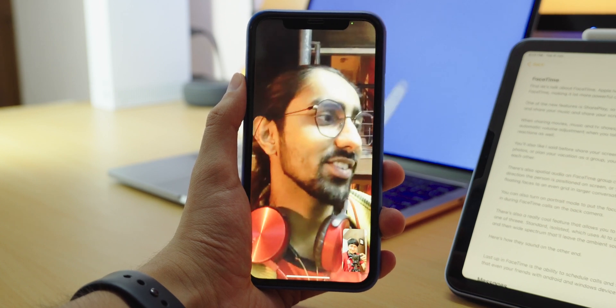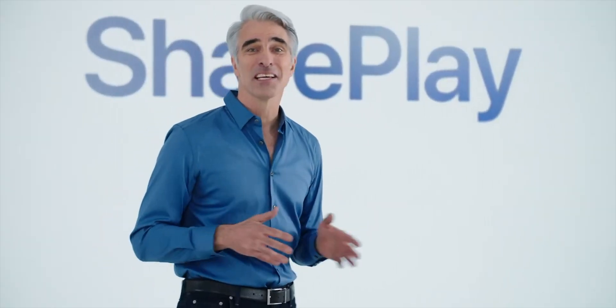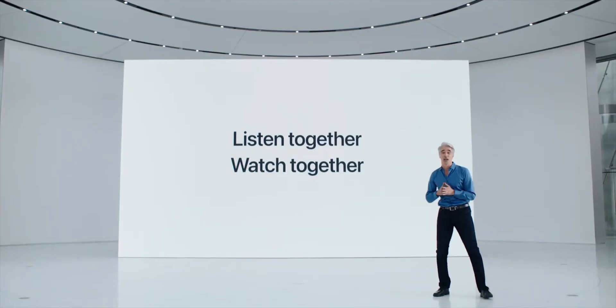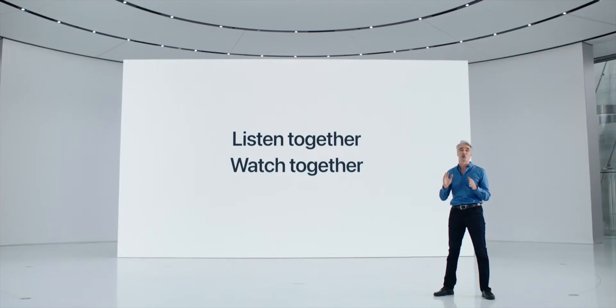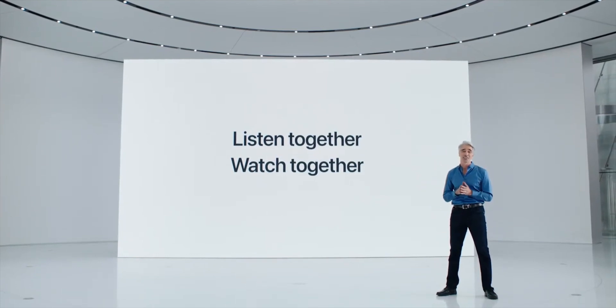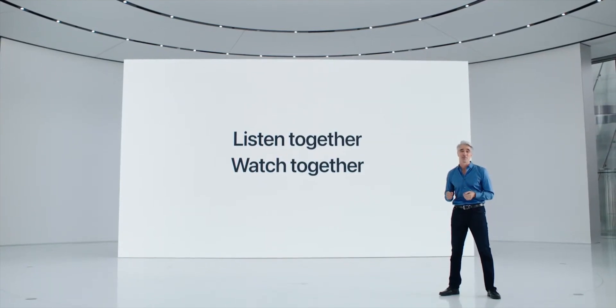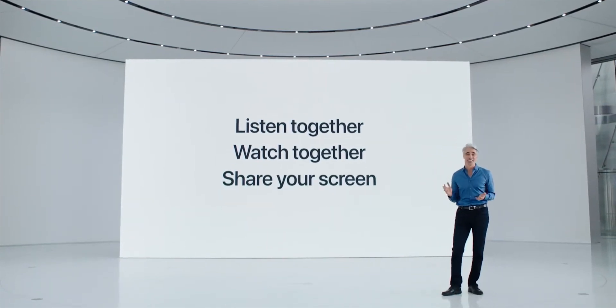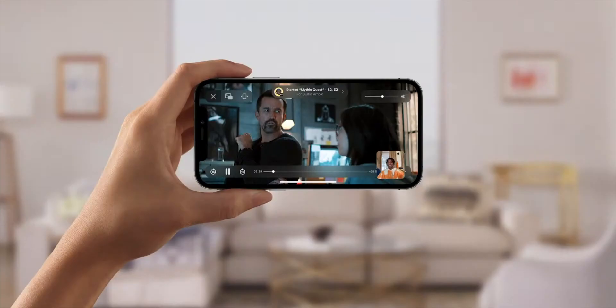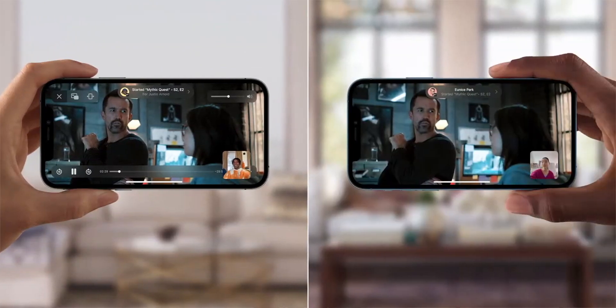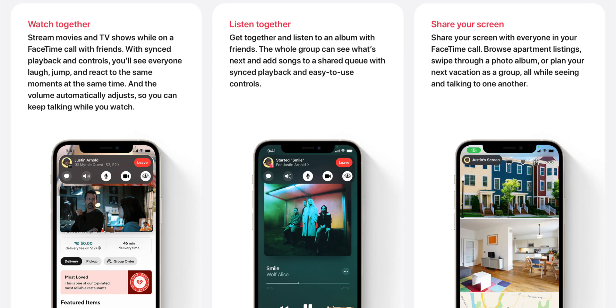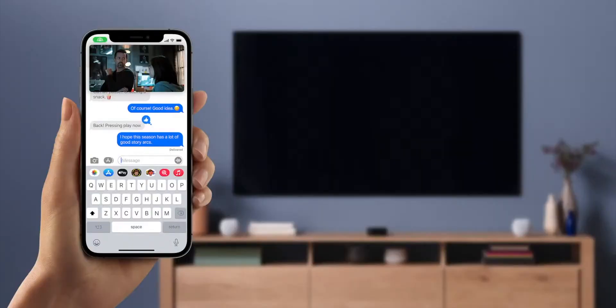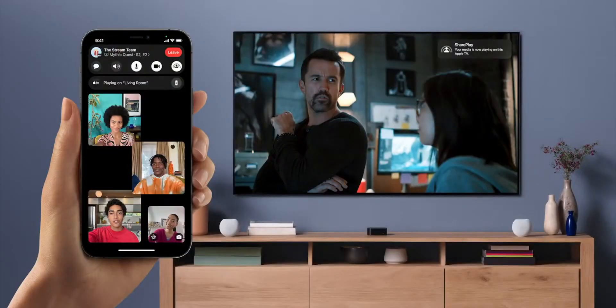One of the new features is SharePlay so you can watch movies, TV shows, listen to and share your music and share your screen. When sharing music, movies and TV shows, there's synced playback and controls, automatic volume adjustment when you talk and you'll also be able to see your friends reactions to what's happening on screen as well.